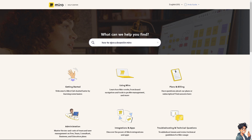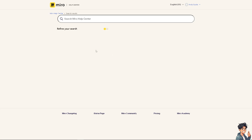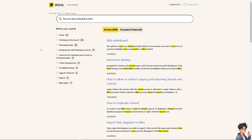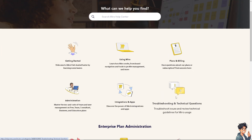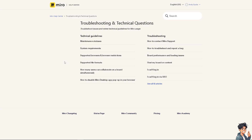Here you can see articles and topics to get insights and troubleshooting steps if you are encountering problems with your board not saving automatically. Go to the Miro Help Center homepage and navigate to troubleshooting and technical questions. Tell the support staff you're having problems saving a board or that Miro is not automatically saving your board.